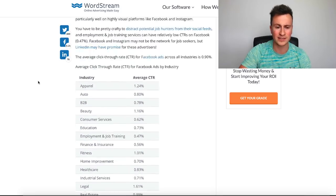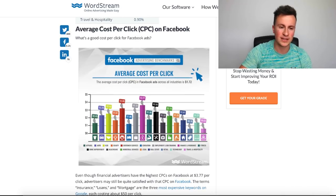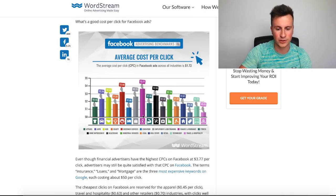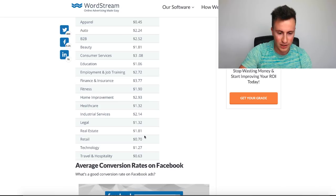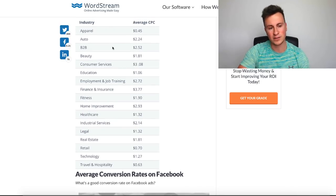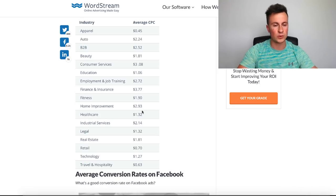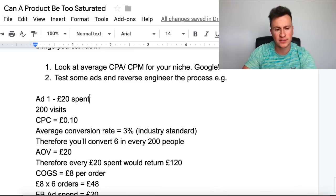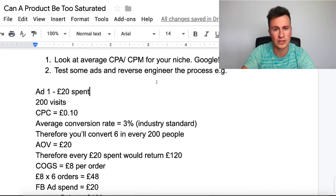I found a website with loads of infographics and information about click-through rates and average cost per click across different industries. For retail, you're looking at an average cost per click of around 70 cents. You can compare that to other niches — healthcare versus fitness, for example — and it'll tell you which are more competitive than others. The second thing you can do is simply test the product: run some ads, get some numbers and data, then reverse-engineer the process to see if you can make money in that niche.